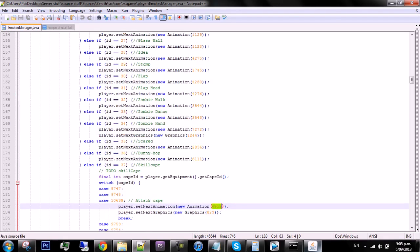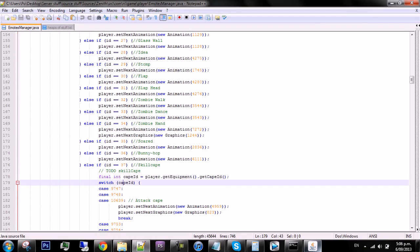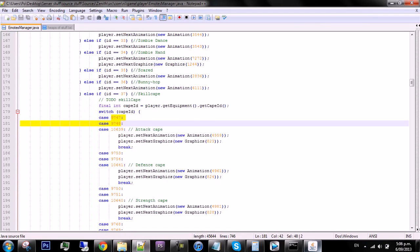See cape ID, which is this variable, is player.getEquipment.getCapeID. So if you're wearing this cape, which is the case number, and then the break, you can do that.